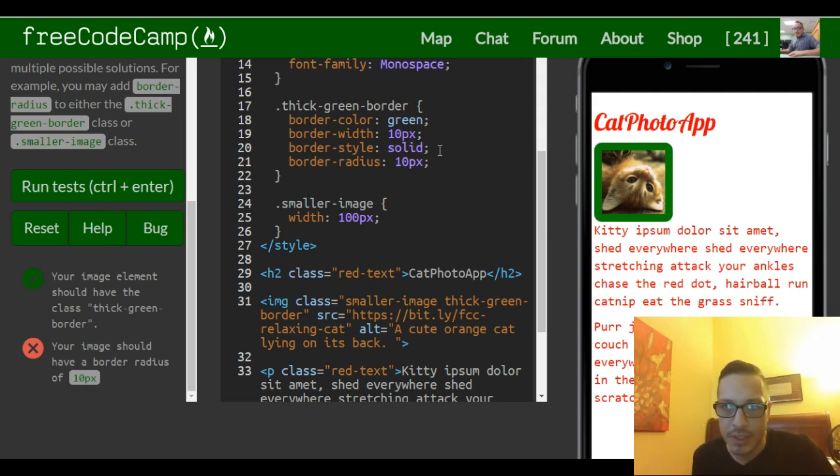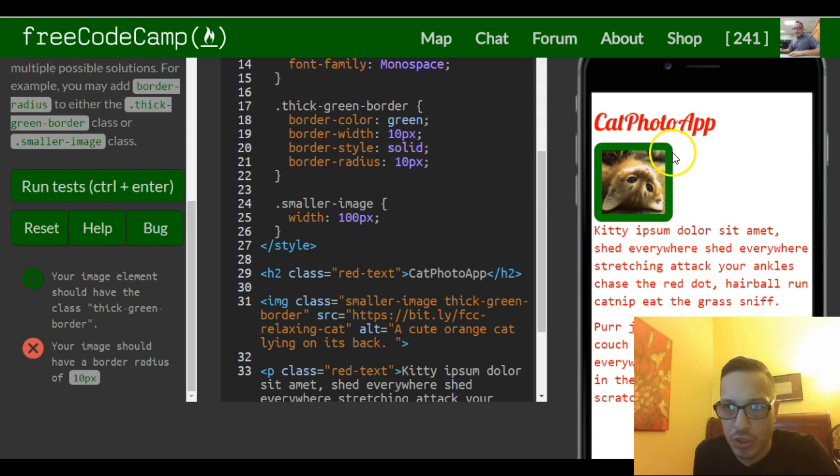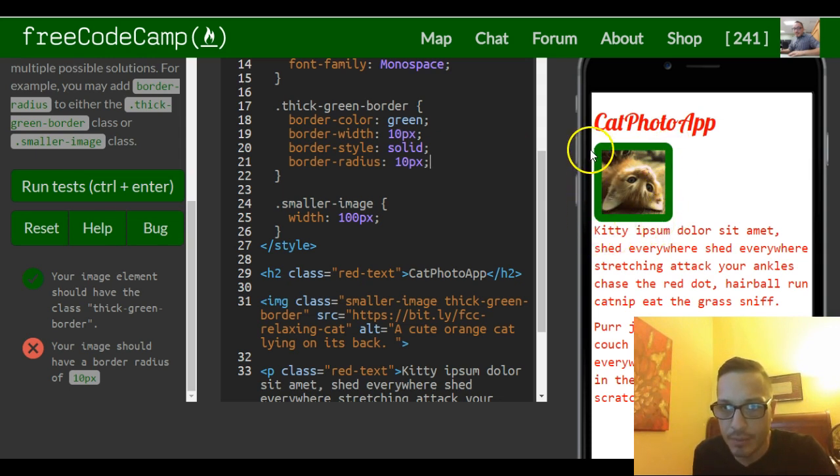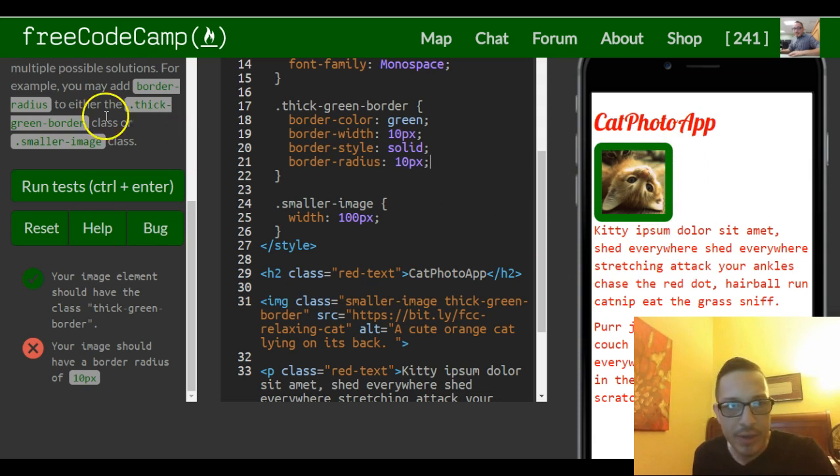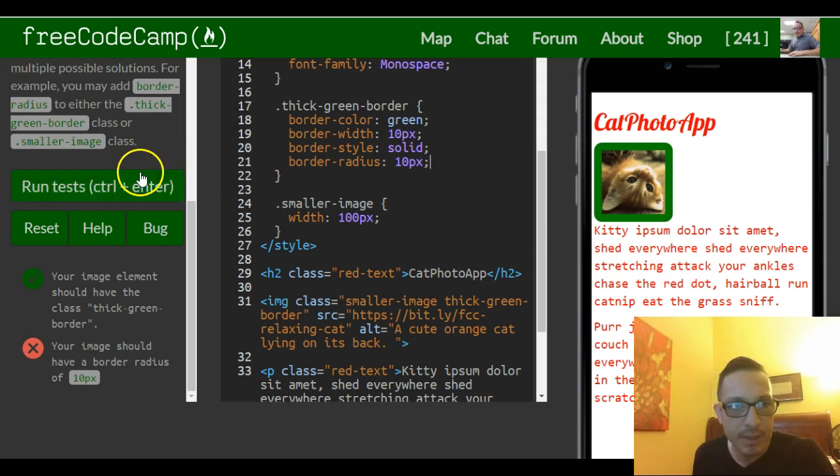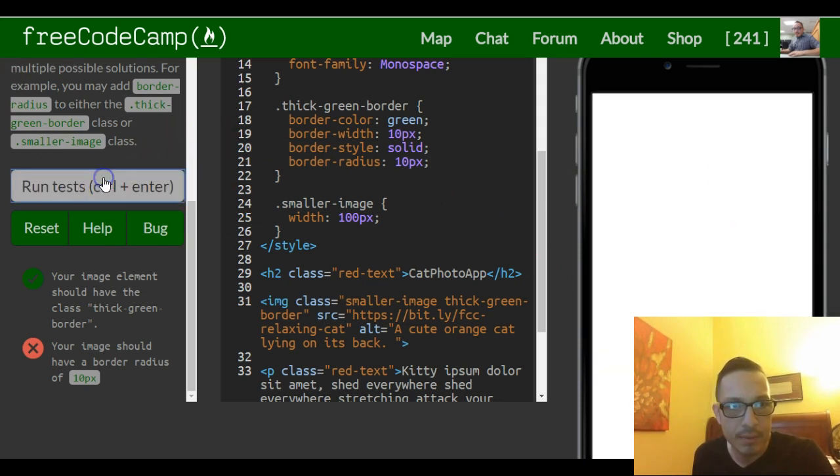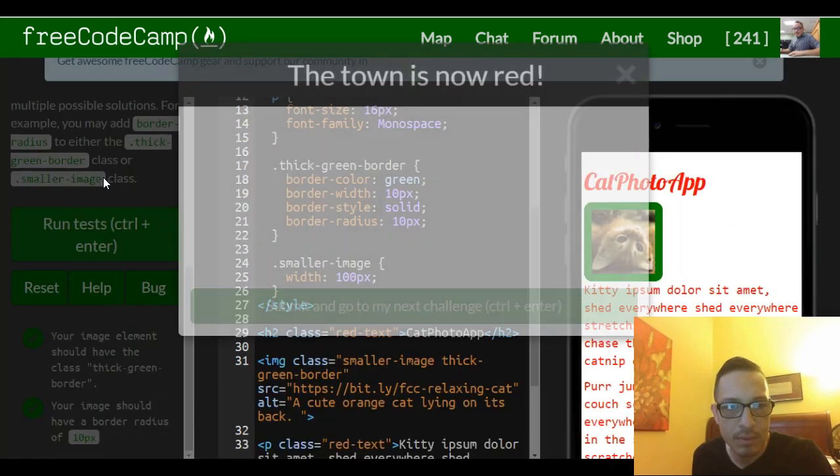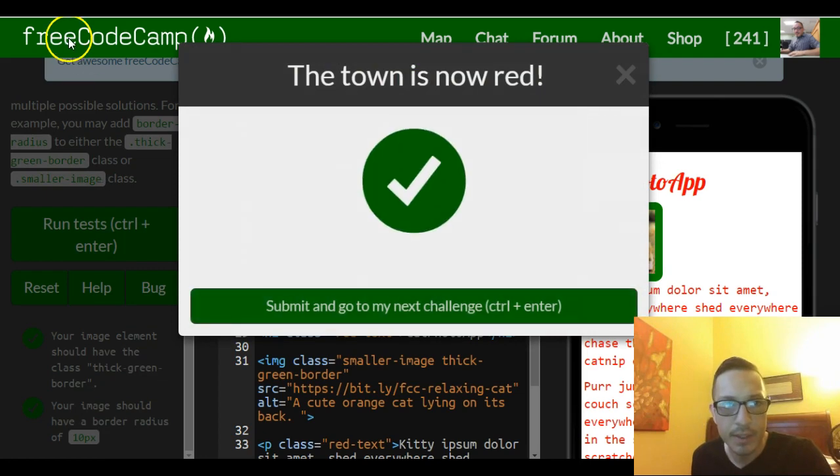So as you can see, our cat photo app now doesn't have the sharp edges—it kind of rounds it at the corners. So that's all they're asking for in this lesson. Let's check it out, and it's good.